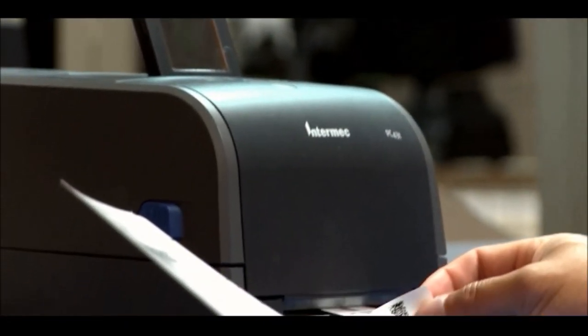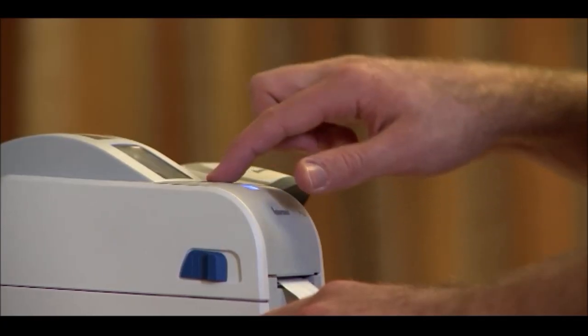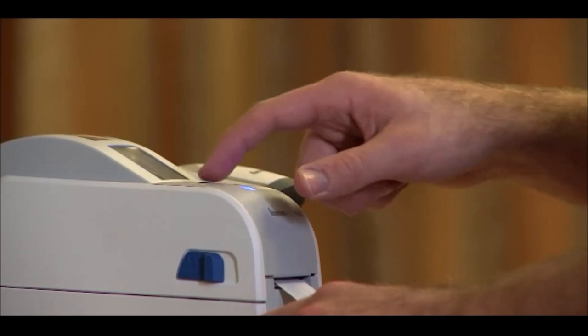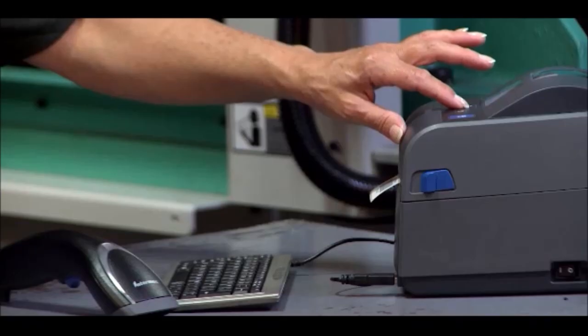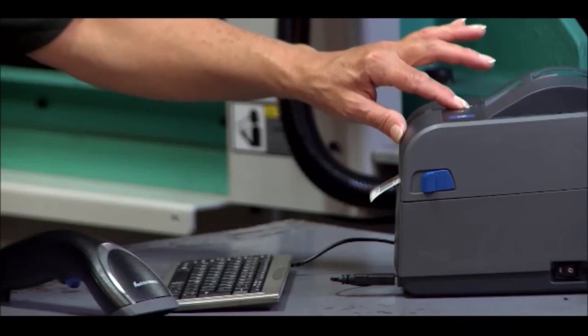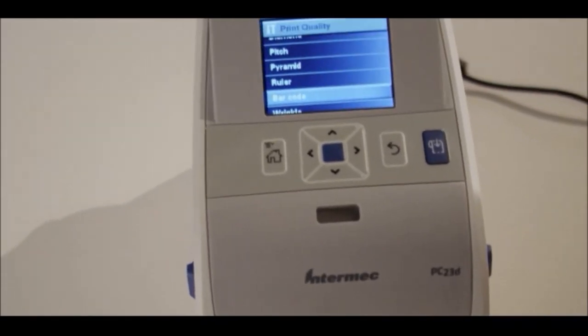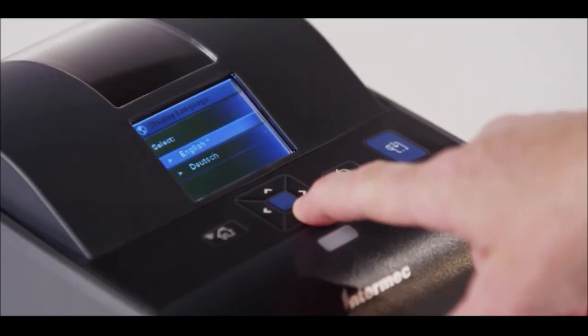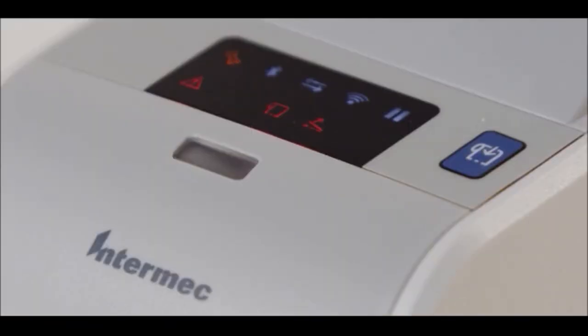The LCD is how you communicate with a printer. It provides the interface. It's how you receive feedback. With the PC series, you can choose an LCD in one of ten local languages, or you can choose an icon display that clearly communicates what's happening with the printer.